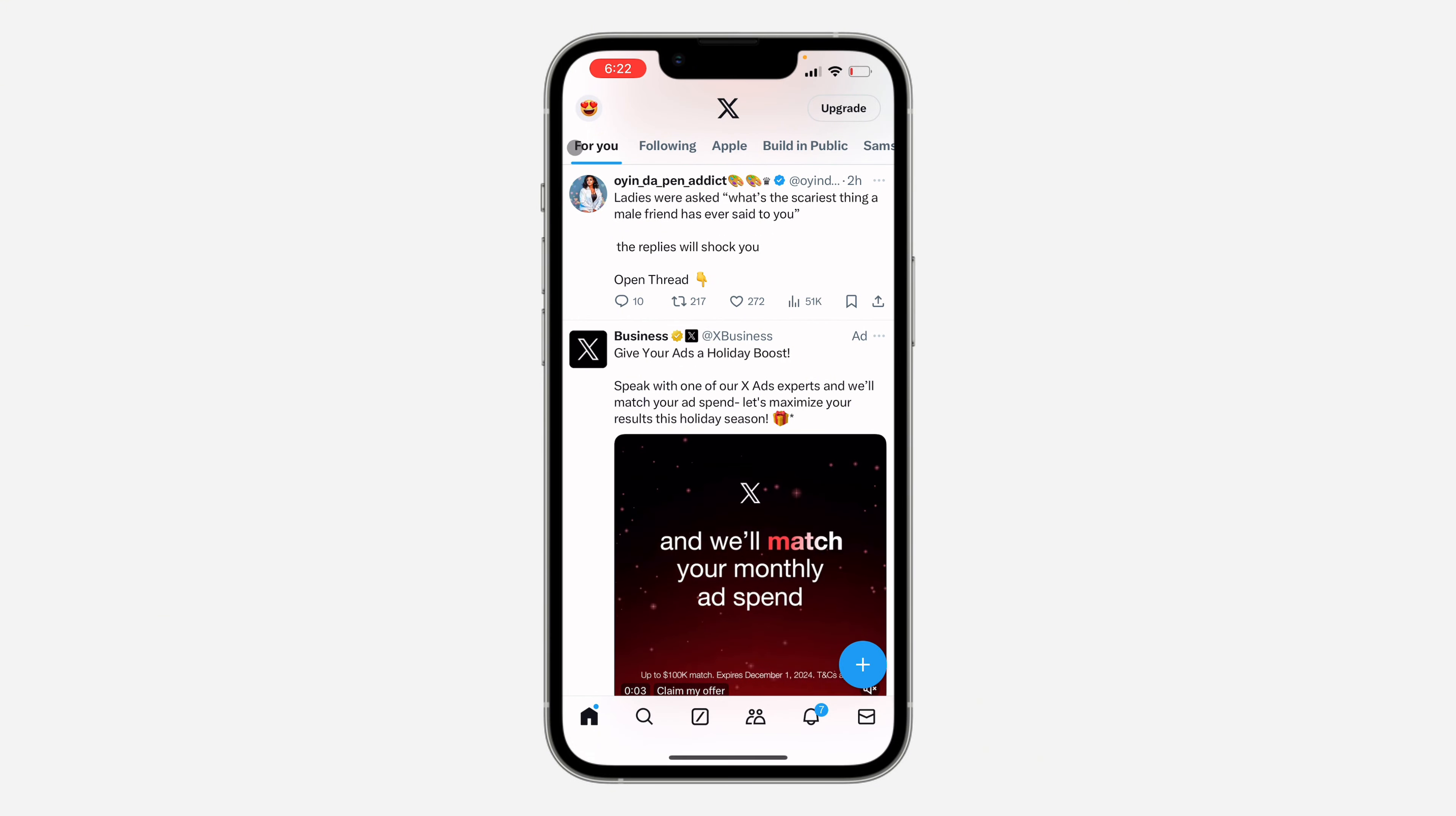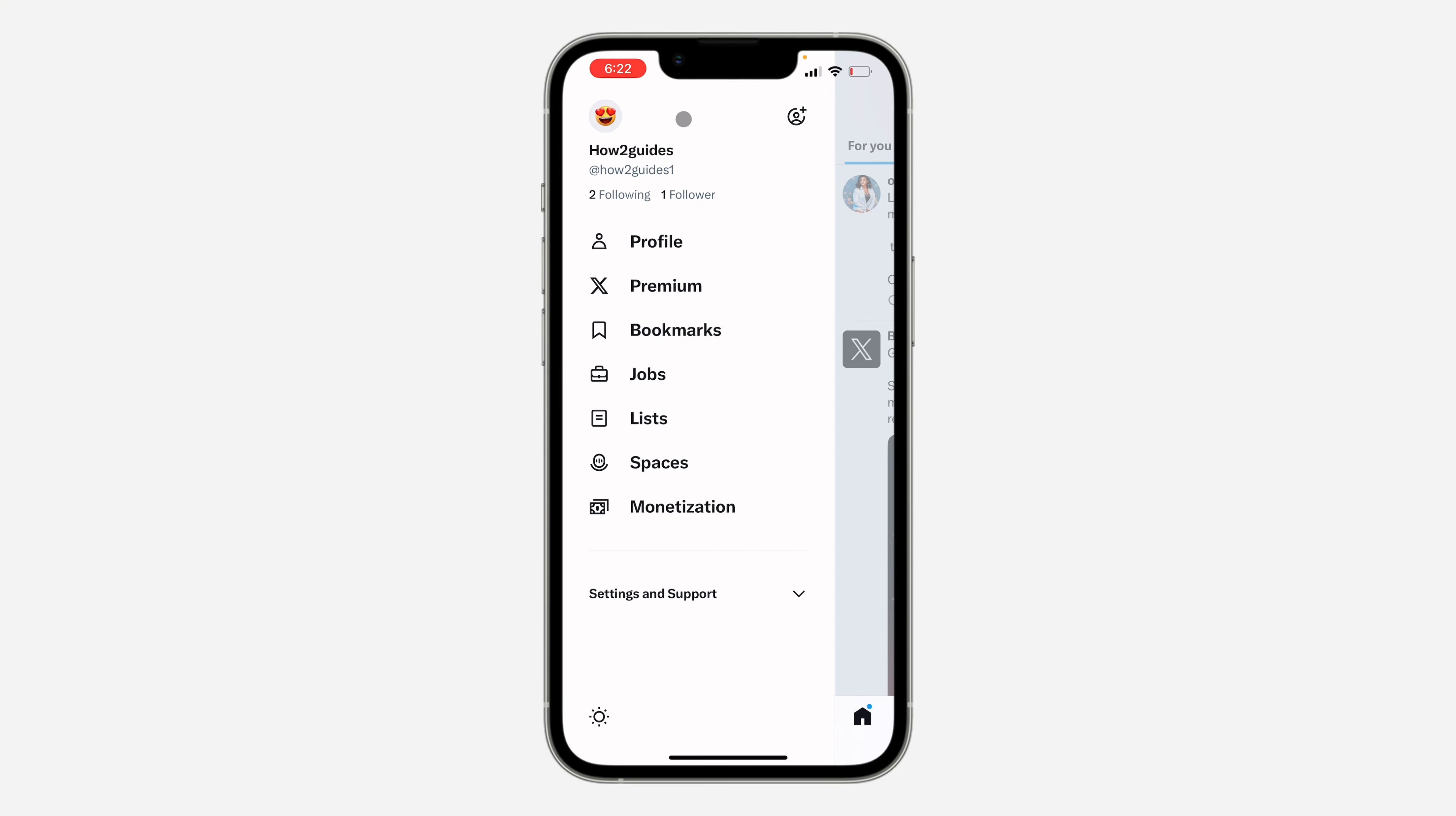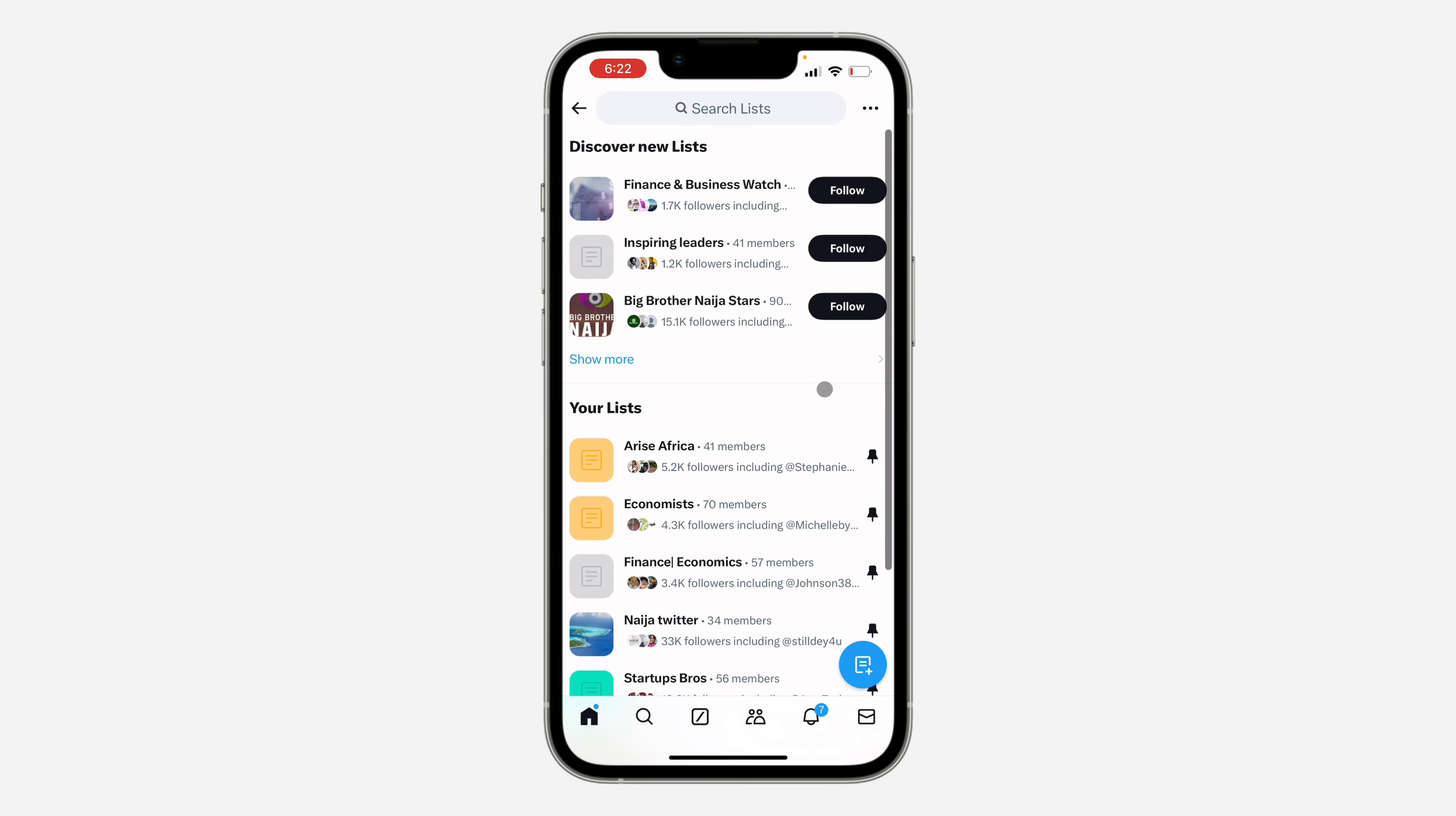The first thing is open up your X app and you need to click on the profile icon at the top left corner. Once you click on it, click on Lists. Select the list that you want to copy the link.